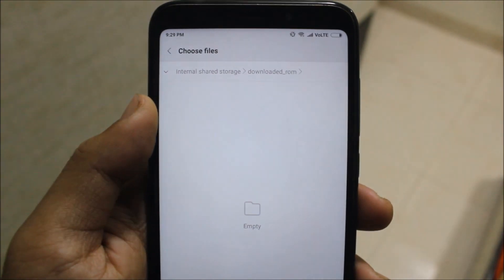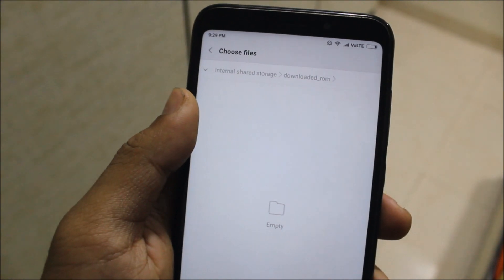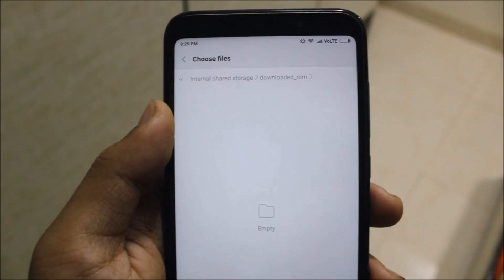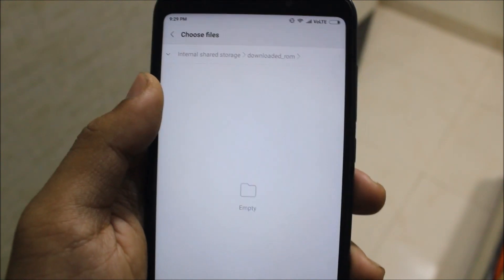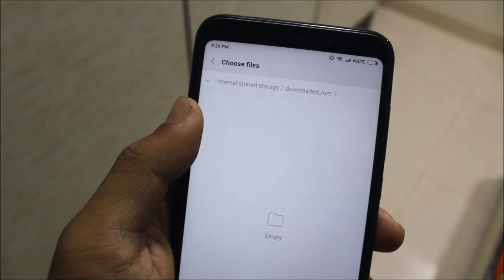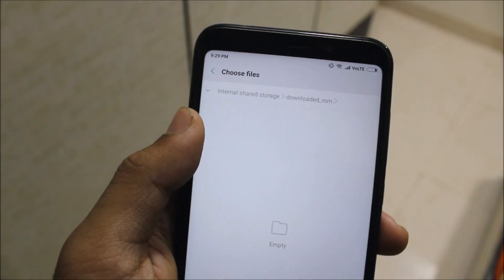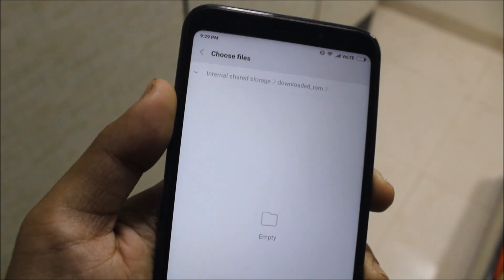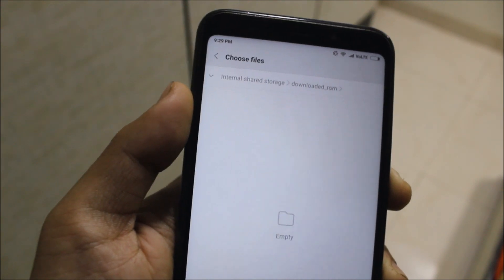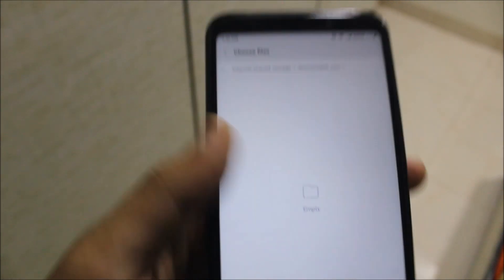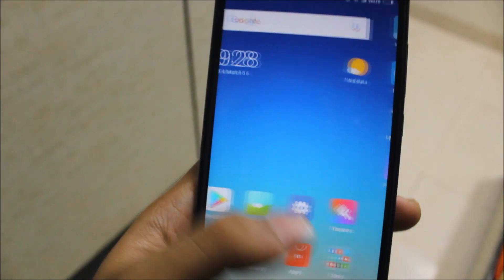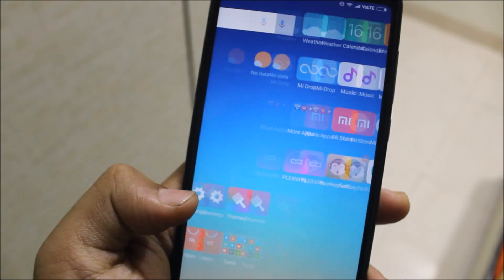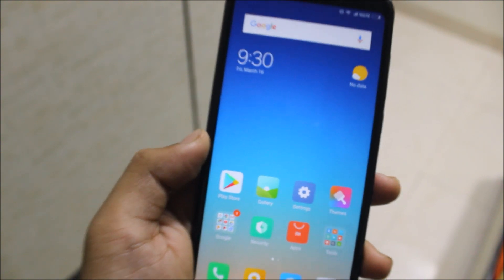The file won't be visible in my case because it got deleted, and I can't re-download the 1.5 GB file right now. You just need to select your file and it will automatically reboot and install the global developer ROM. Note that it will erase all of your internal storage, so please back up before proceeding.